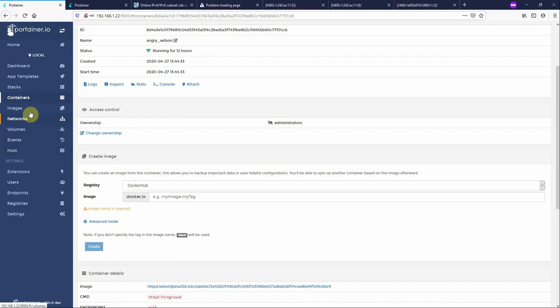So that is a very nice and easy way to get IP version 6 running inside Docker, controlled with Portainer. Now this is running on Portainer 1.24.